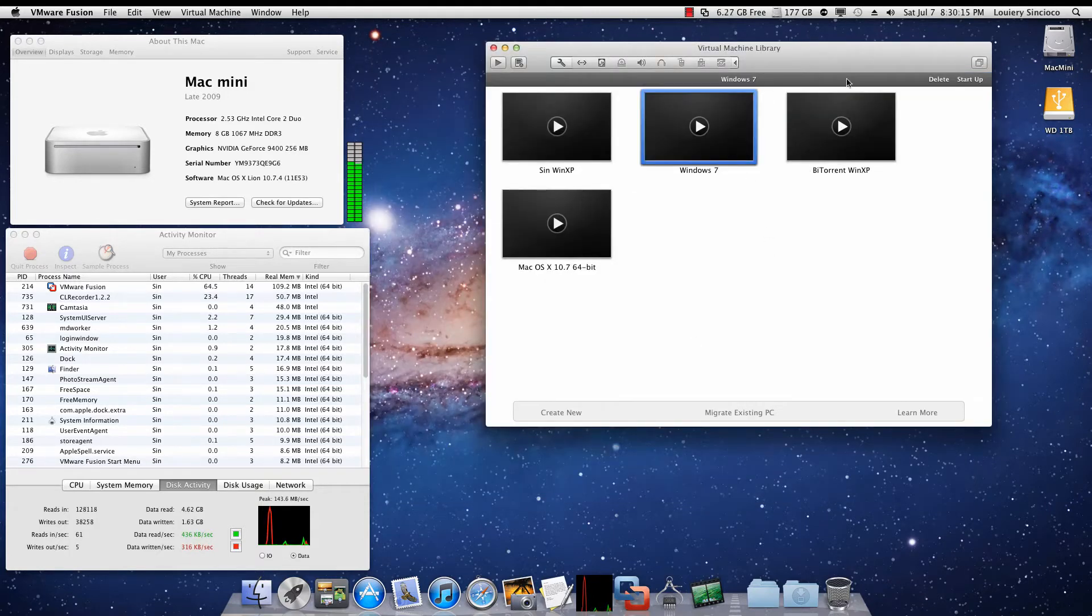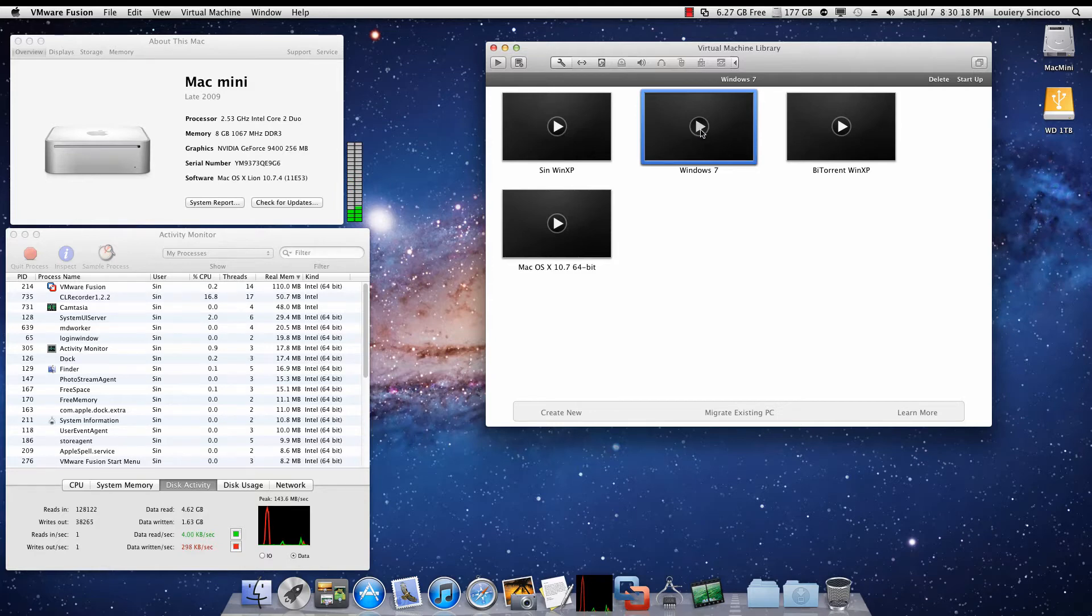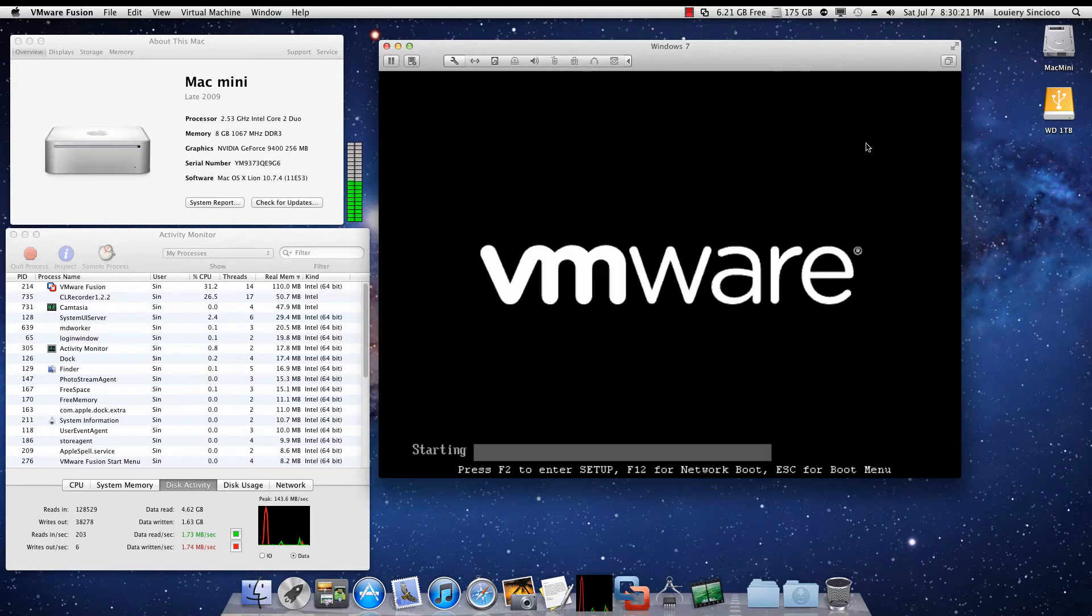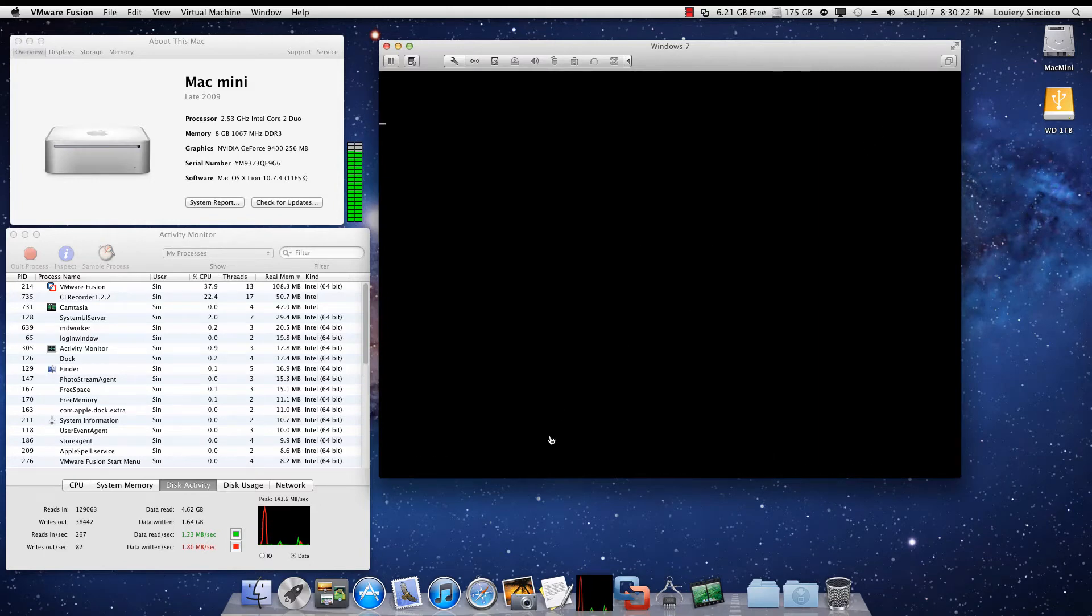So keep an eye on the time there. I'm going to click play right now. So it started about 18 seconds there.